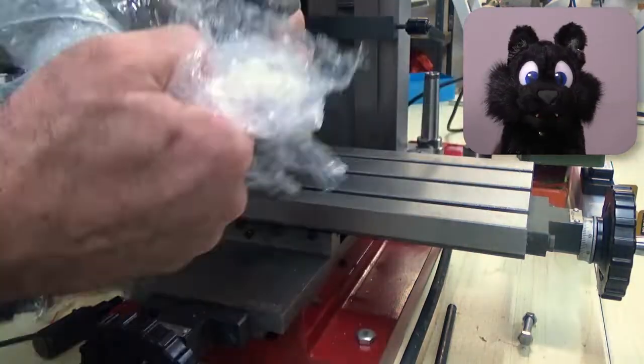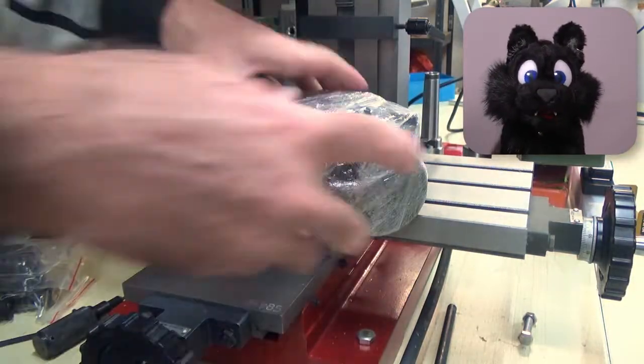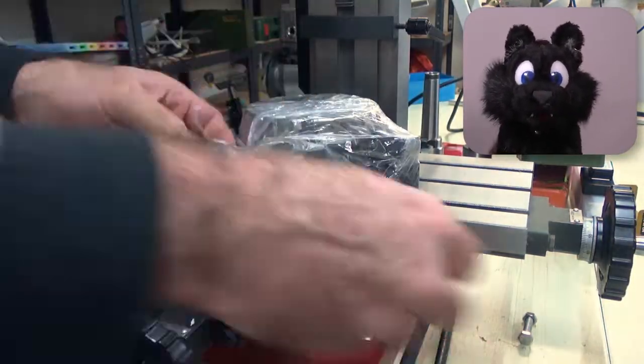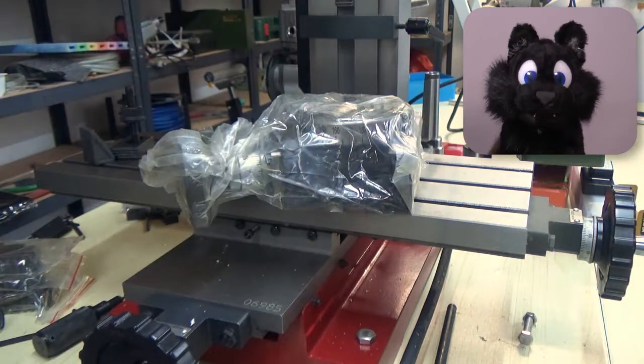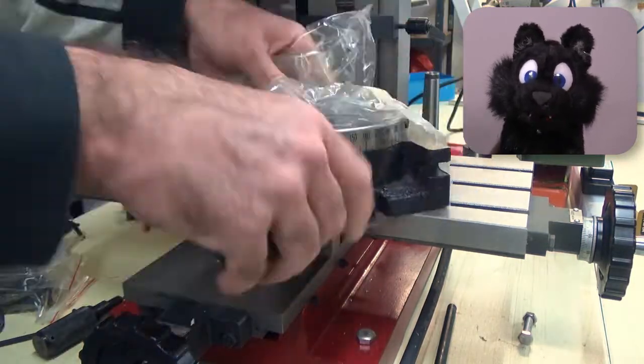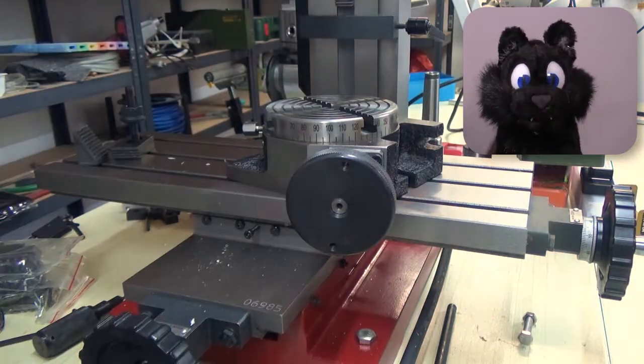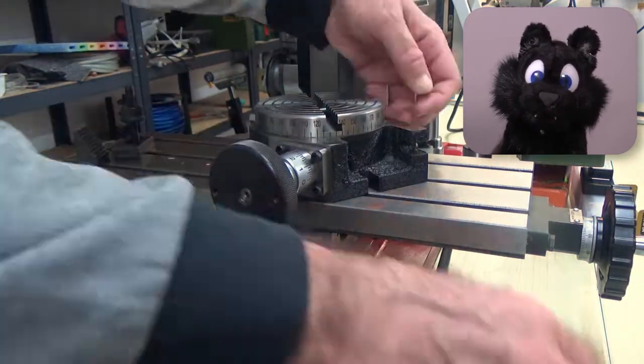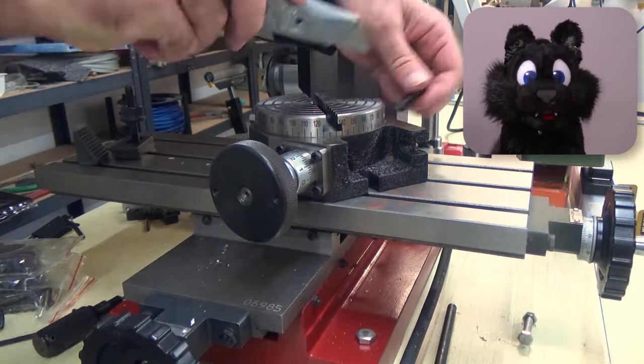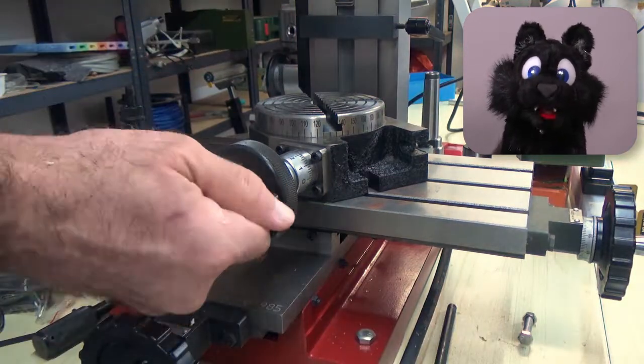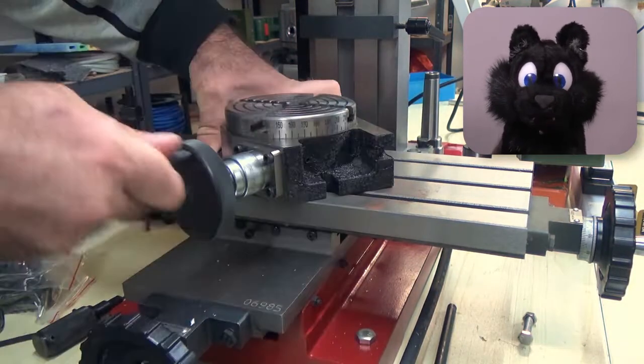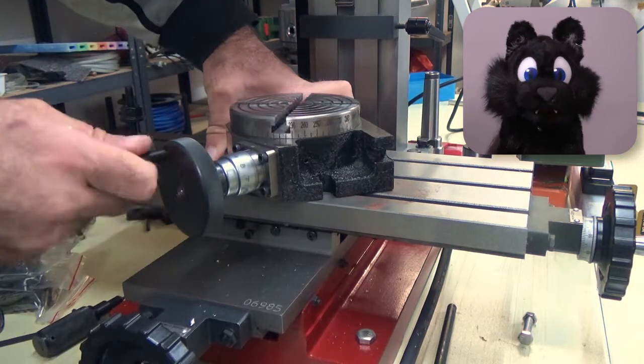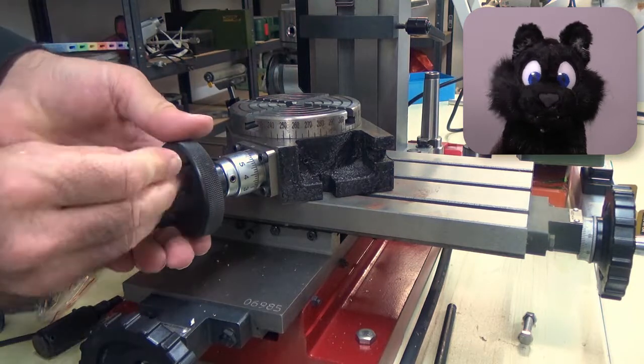The rotary table arrived in the usual cheap mail order condition. Lots of oil on one side and a bit of rust on the other. If anybody ever received a piece that was completely oiled let us know in the comments!